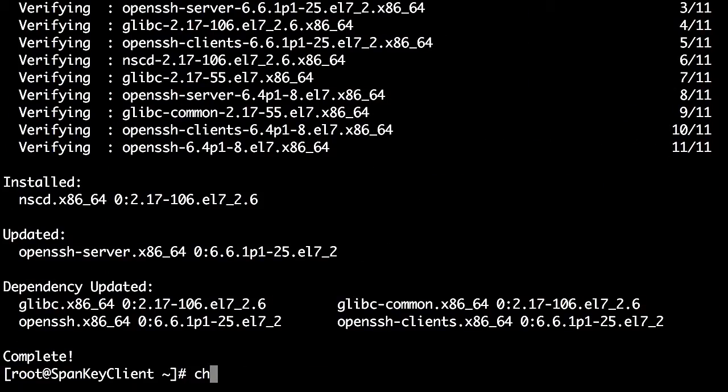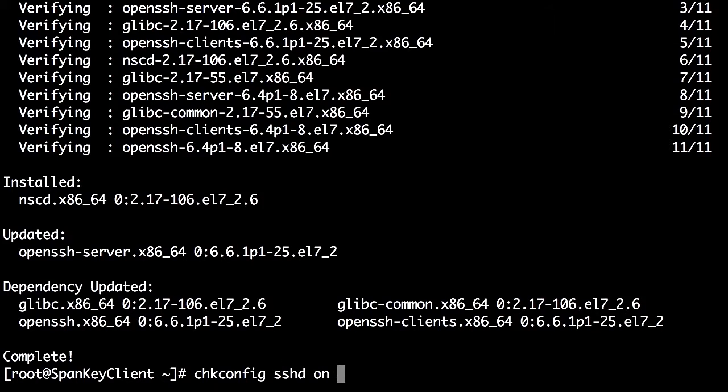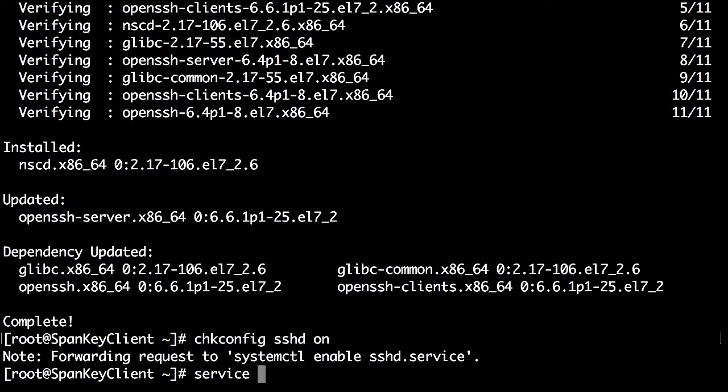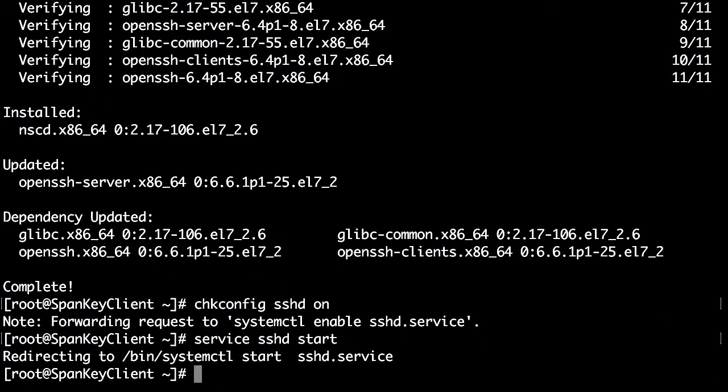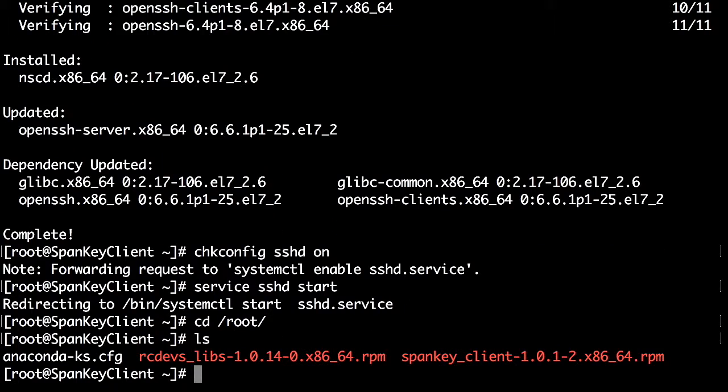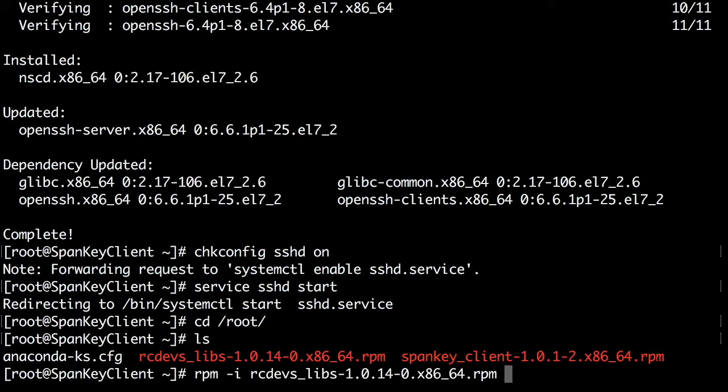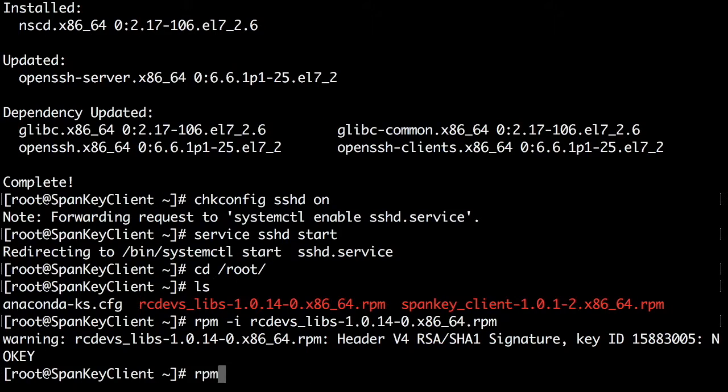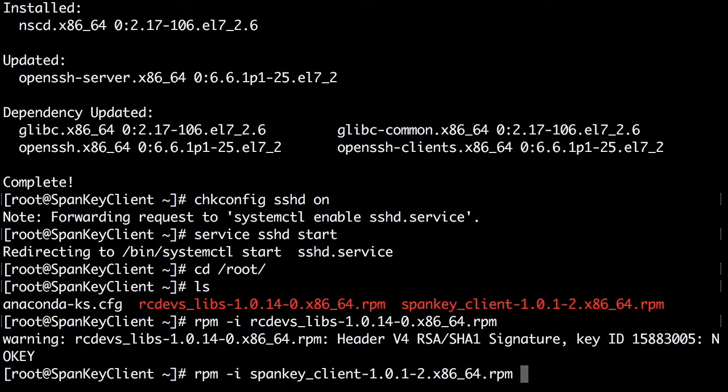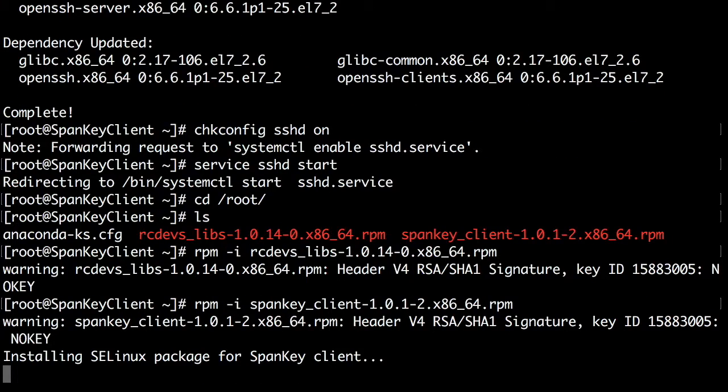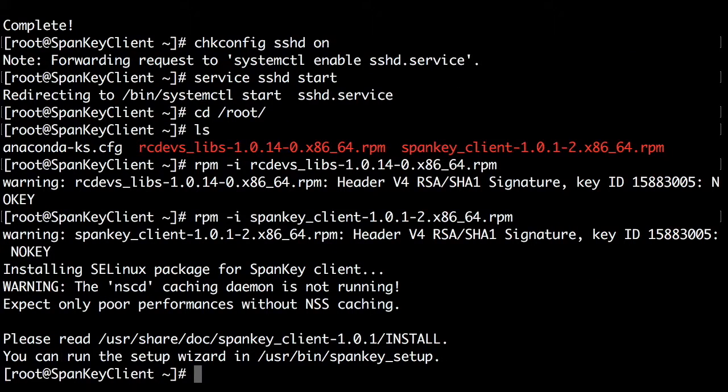To do this, you must first connect your Linux host with Spanky backend. This is done by planting an agent on the host, and the agent is called the Spanky client, which you can download from rcdevs.com downloads. Simply install the RPM. Once that completes, launch the agent setup wizard by running Spanky underscore setup.